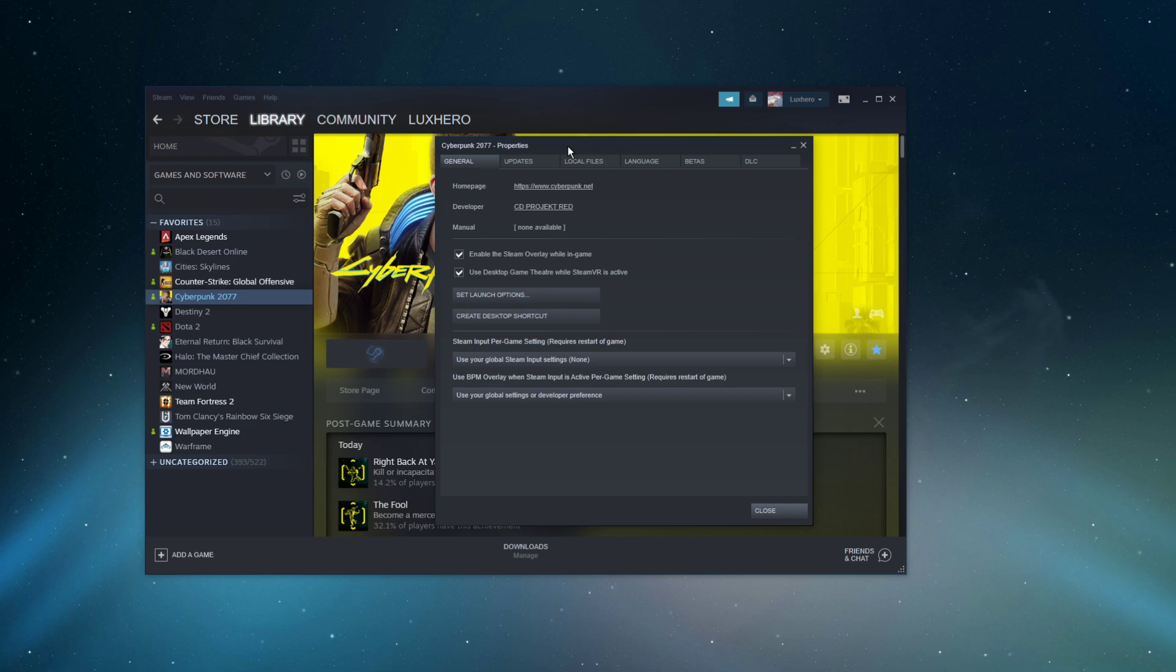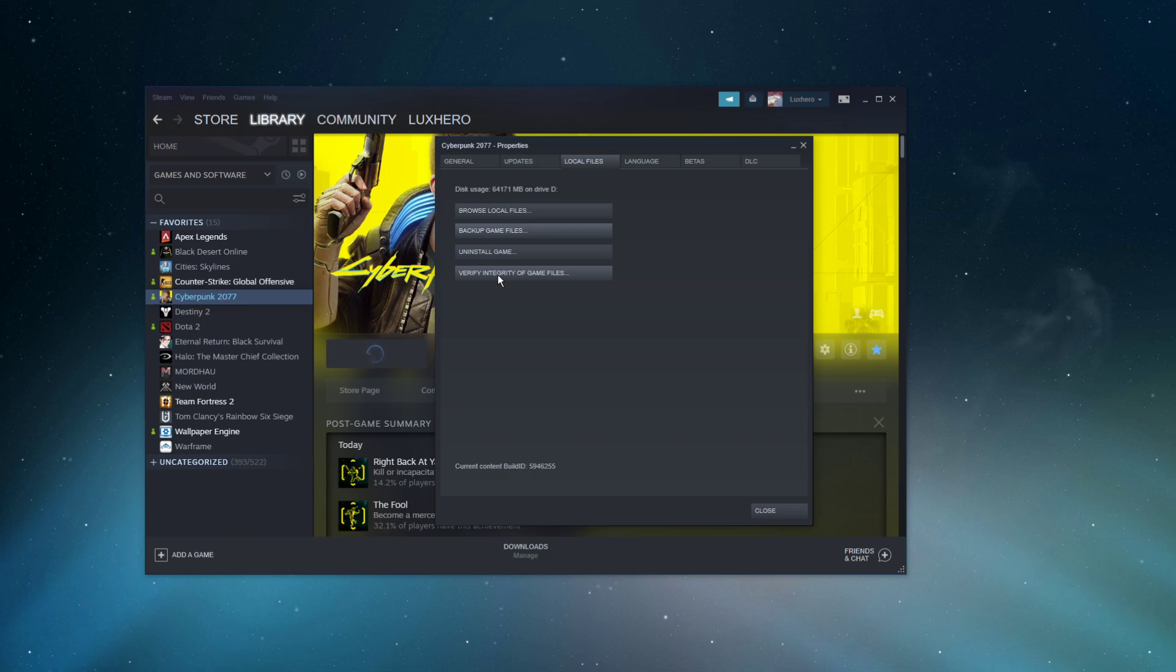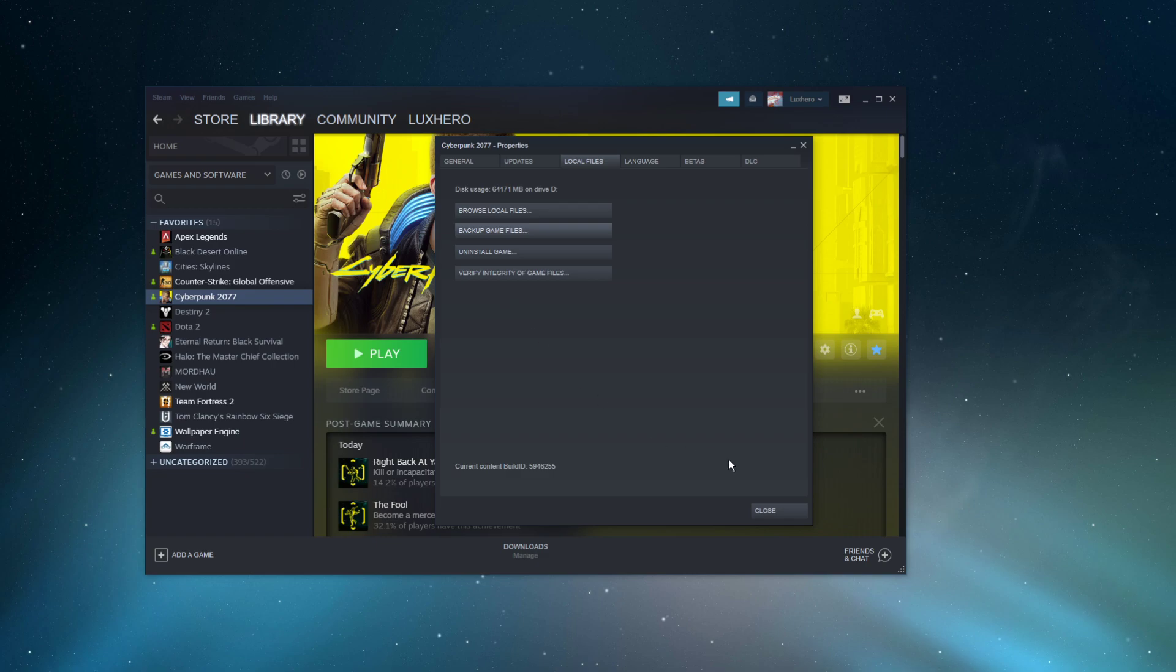On this window, navigate to the Local Files tab and select Verify Integrity of Game Files. This will take a minute to redownload and replace any missing or corrupted game files.